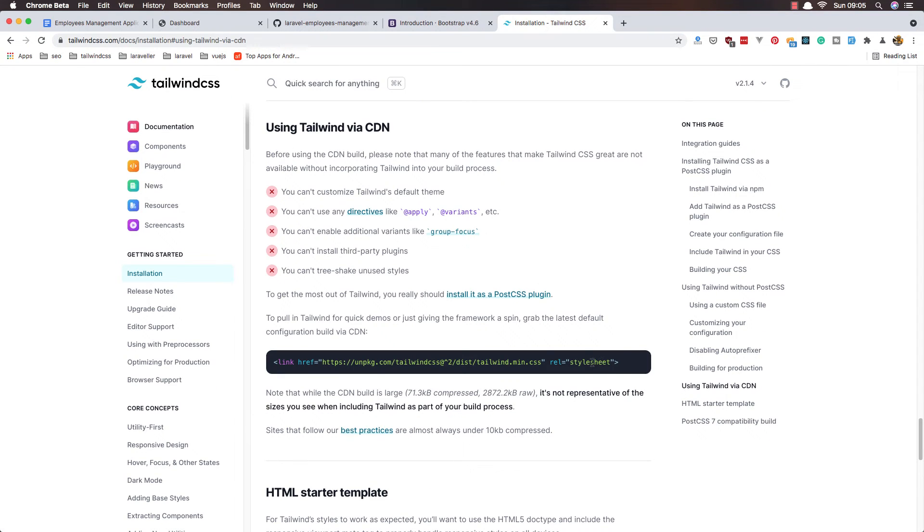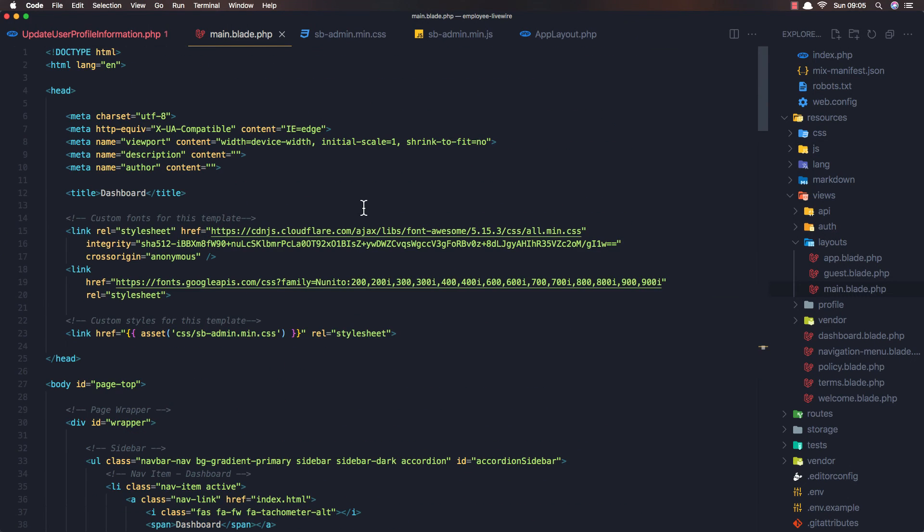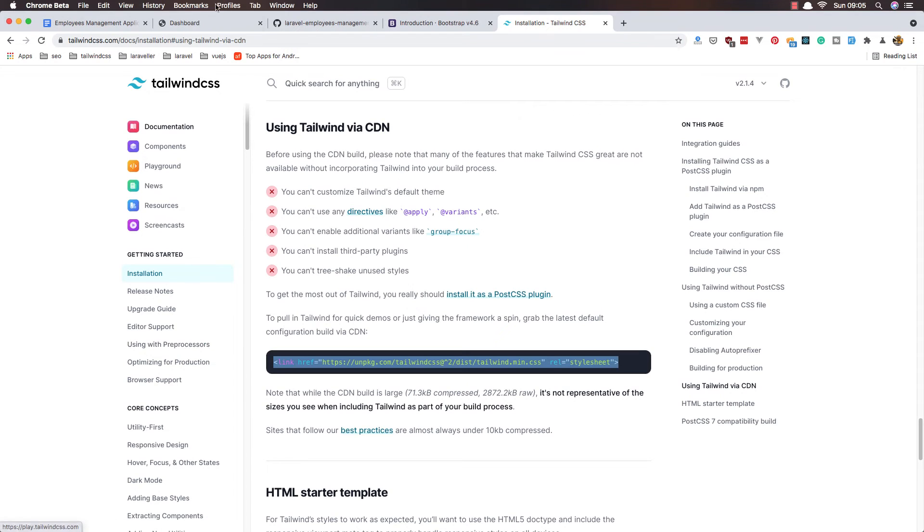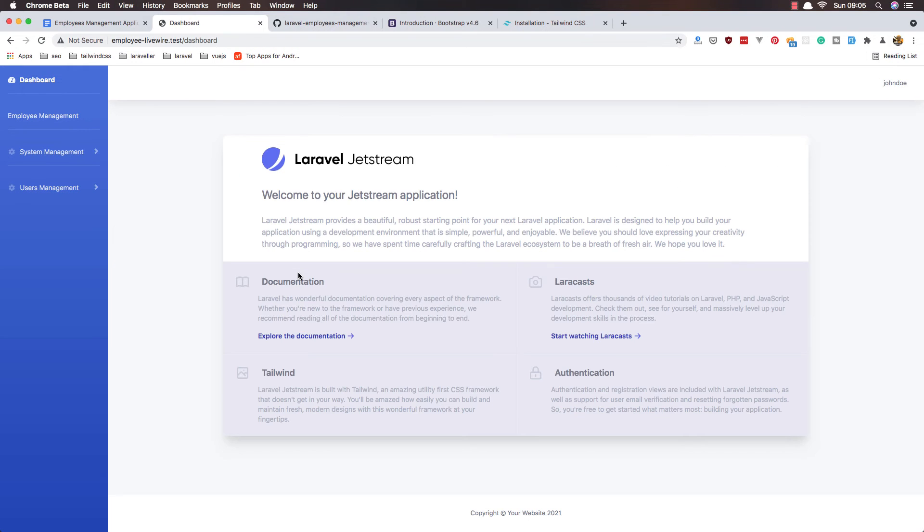Here, just to show you, using Tailwind with CDN. Copy this one, go to the main and add it here. Save and refresh the application.